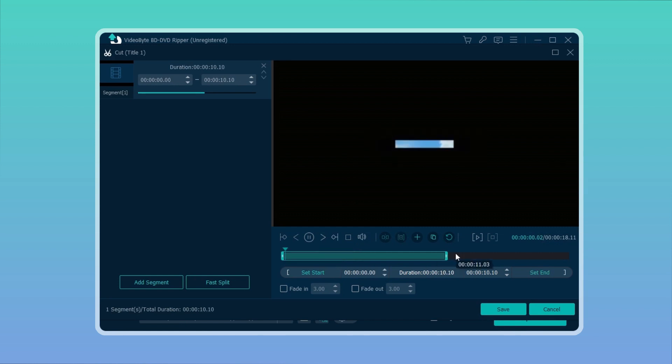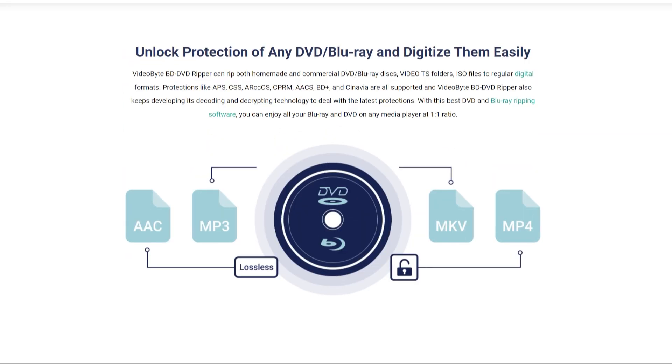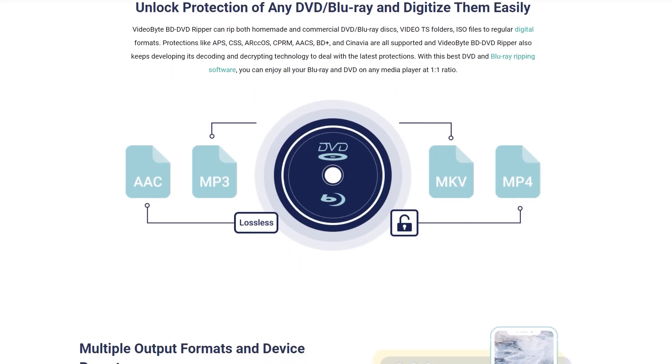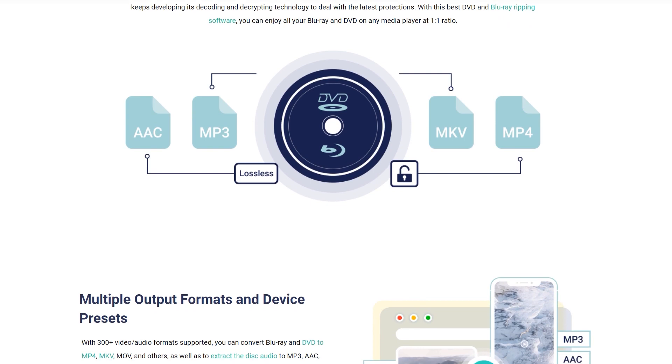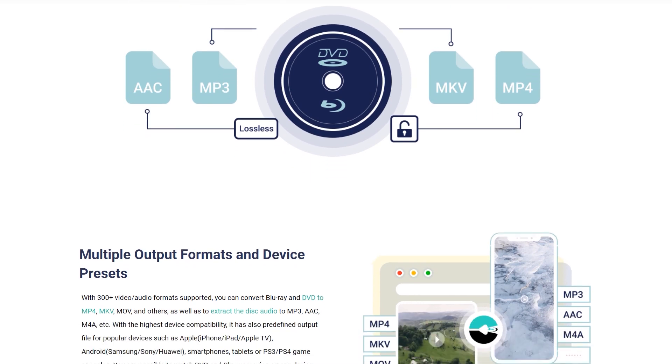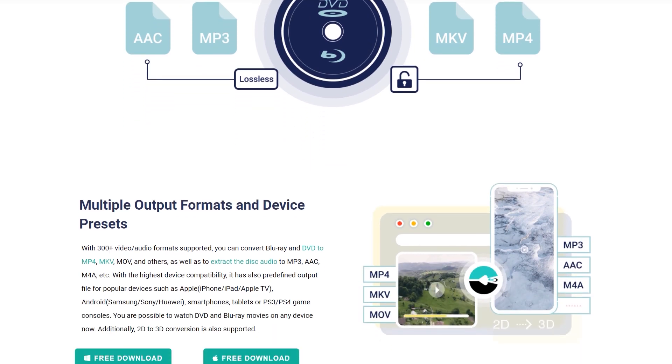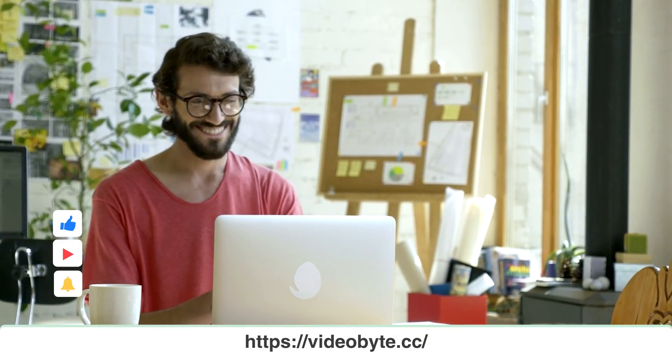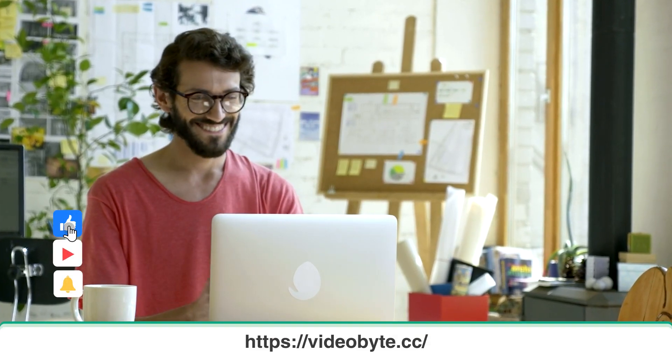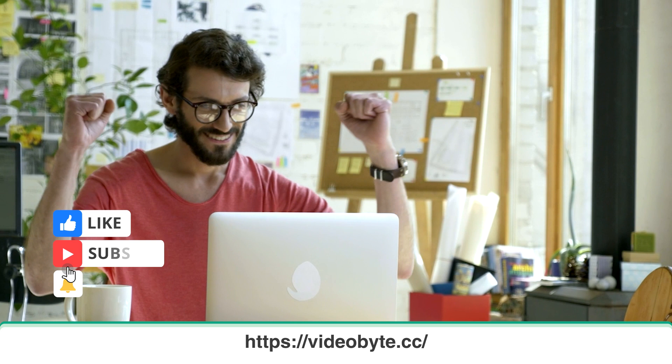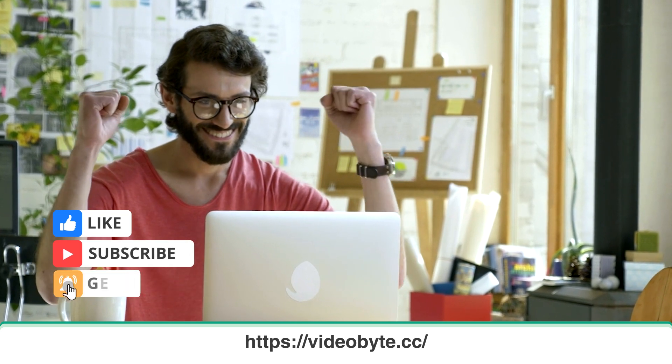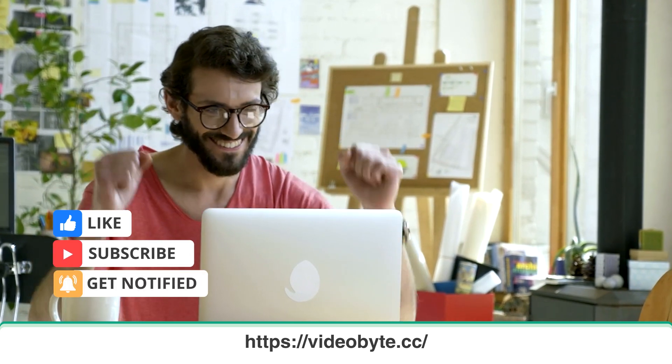Many more functions are waiting for you to explore. Isn't it good software for you to rip DVDs to files? If you like it, don't forget to give us a big thumbs up and subscribe for more DVD-related tips. Thanks for watching.